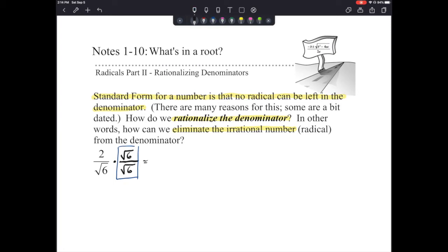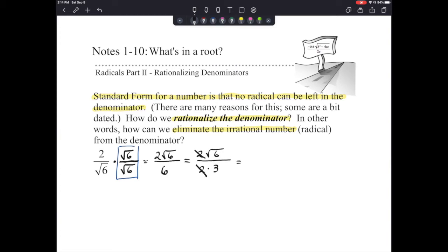When we do radical 6 times radical 6, that gives us the square root of 36, which is 6. And we have 2 times the square root of 6 on the top. To simplify: 6 is 2 times 3, so we have a common factor of 2 in the top and bottom, leaving us with the square root of 6 over 3. That is our simplified answer — it has the same value as the original, but now we don't have the irrational number in the denominator.